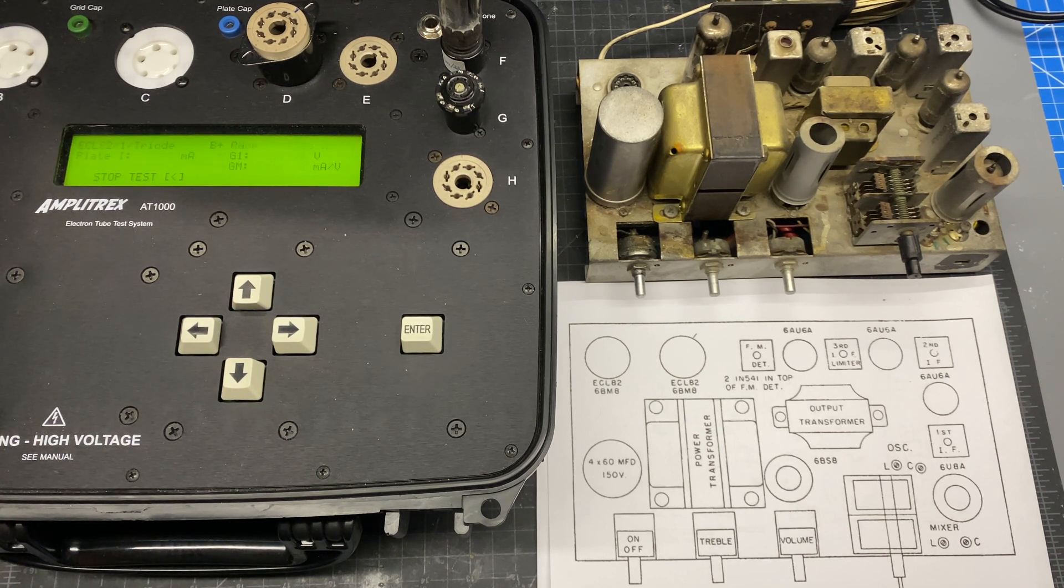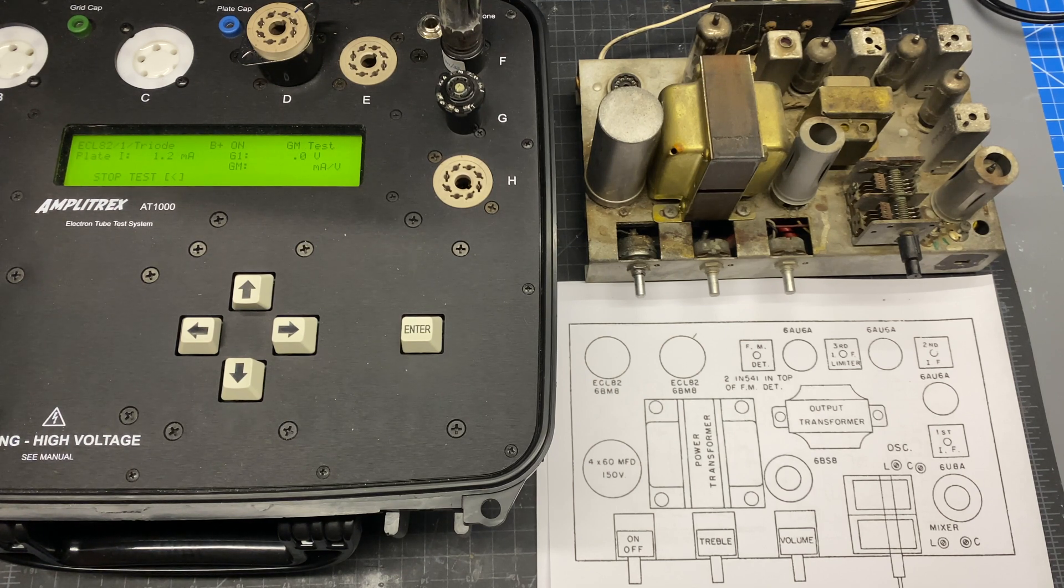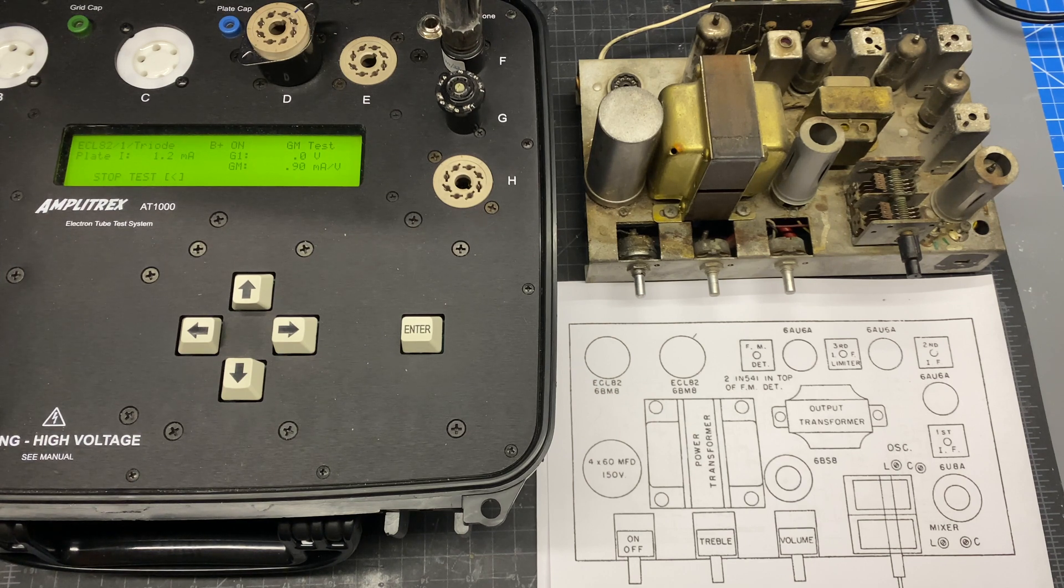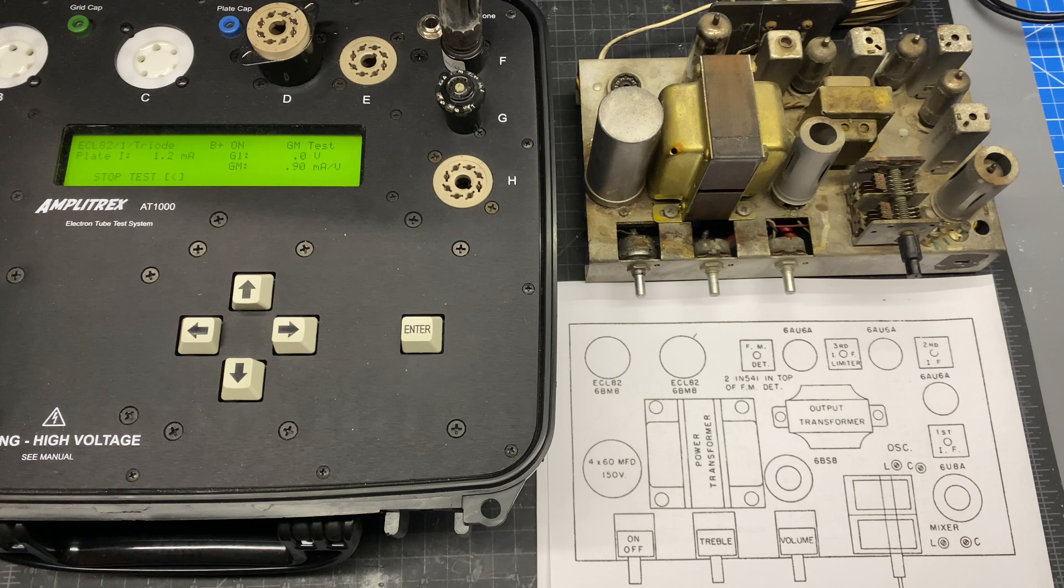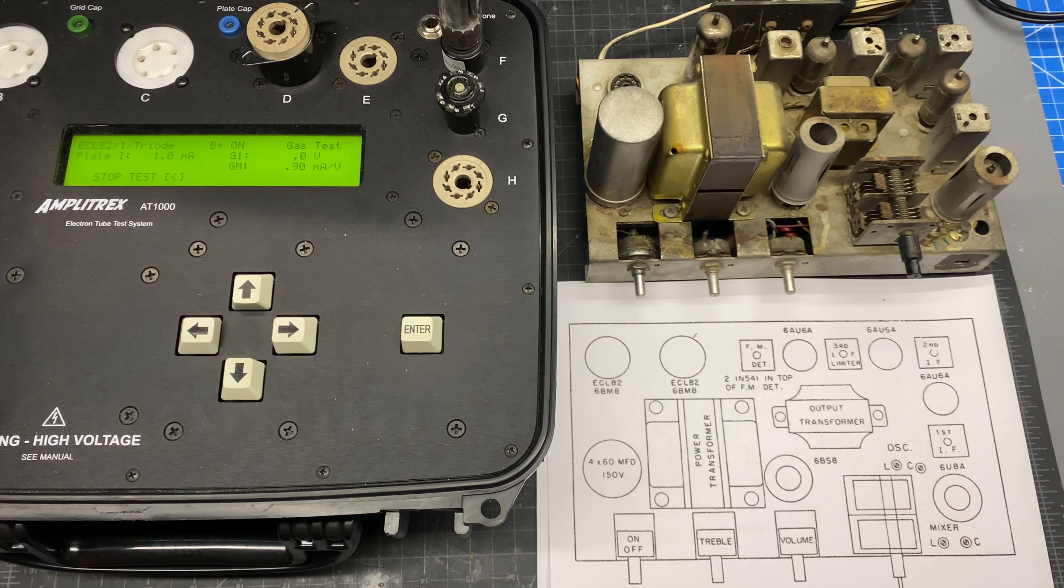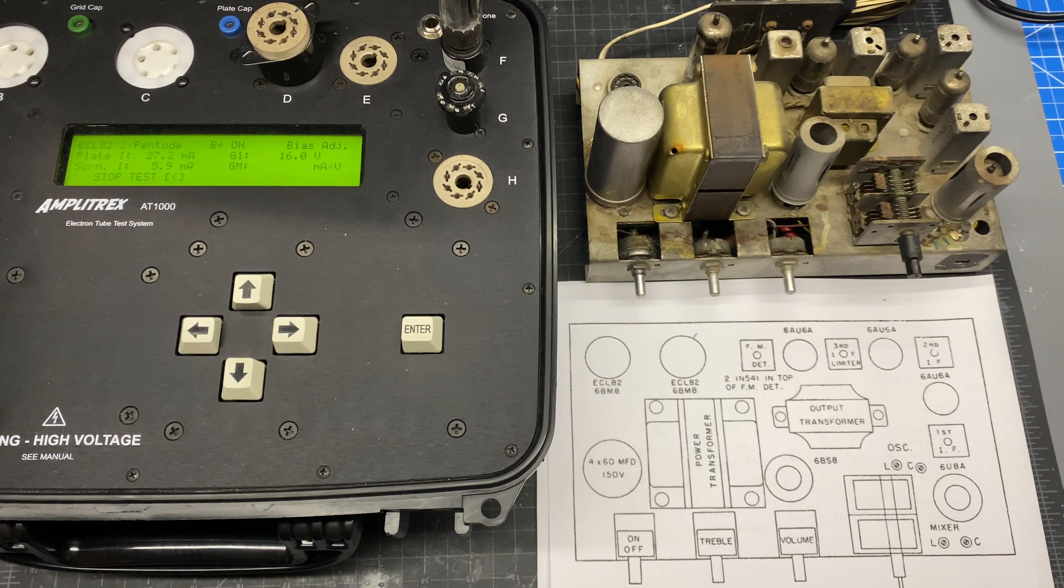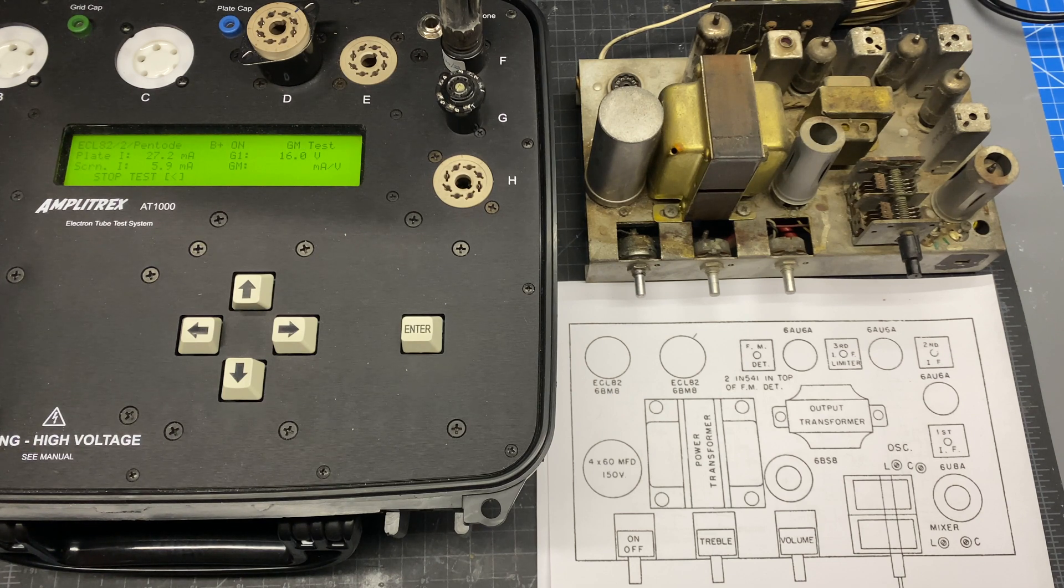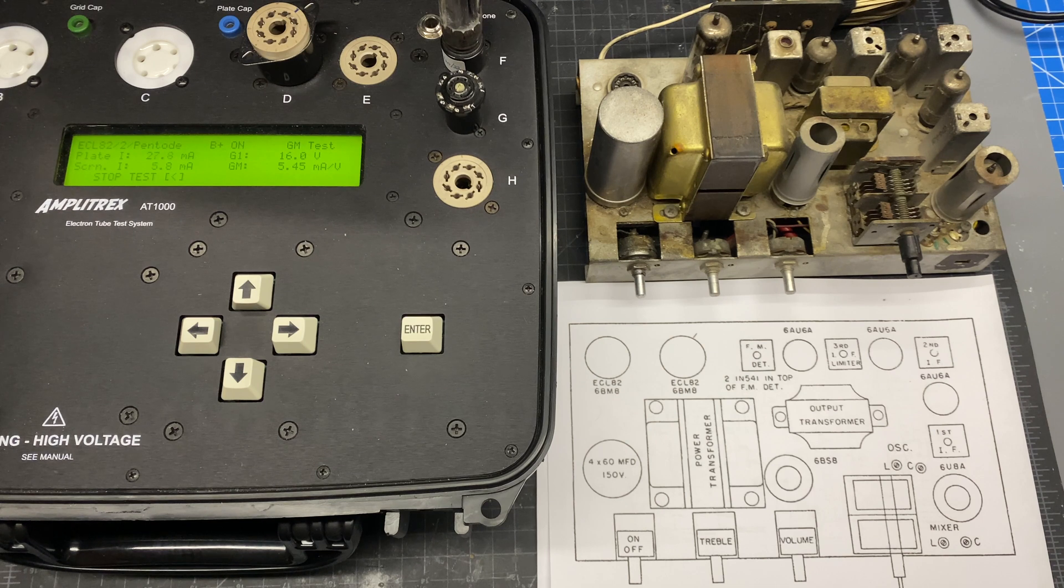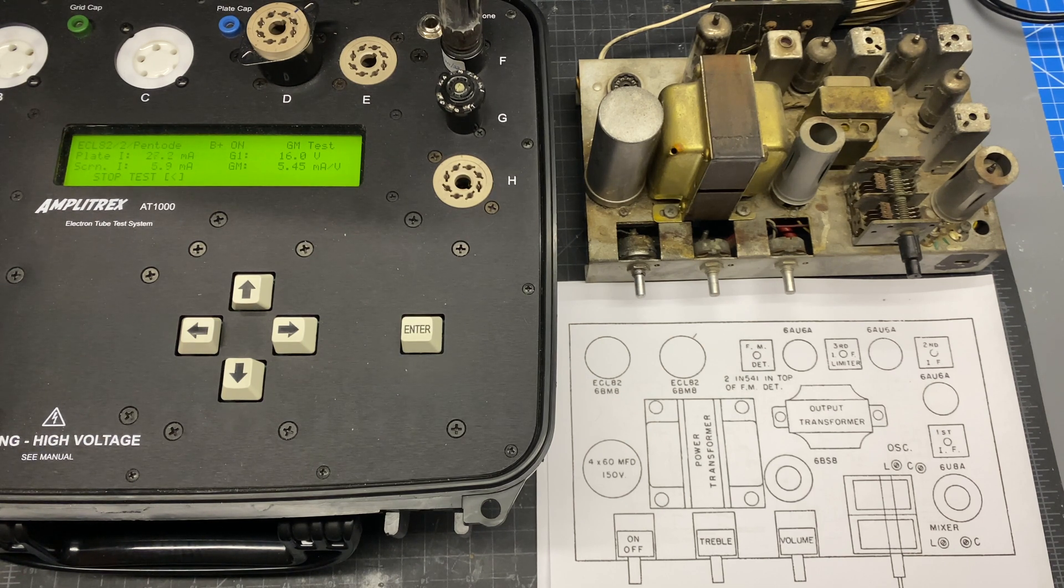So now it's conducting the test. It does the triode first. Now it's moving on to the pentode.